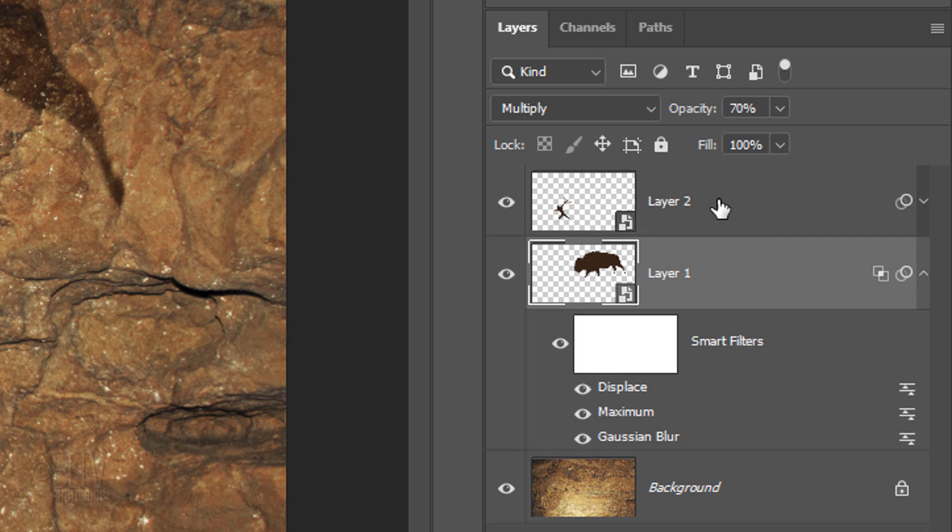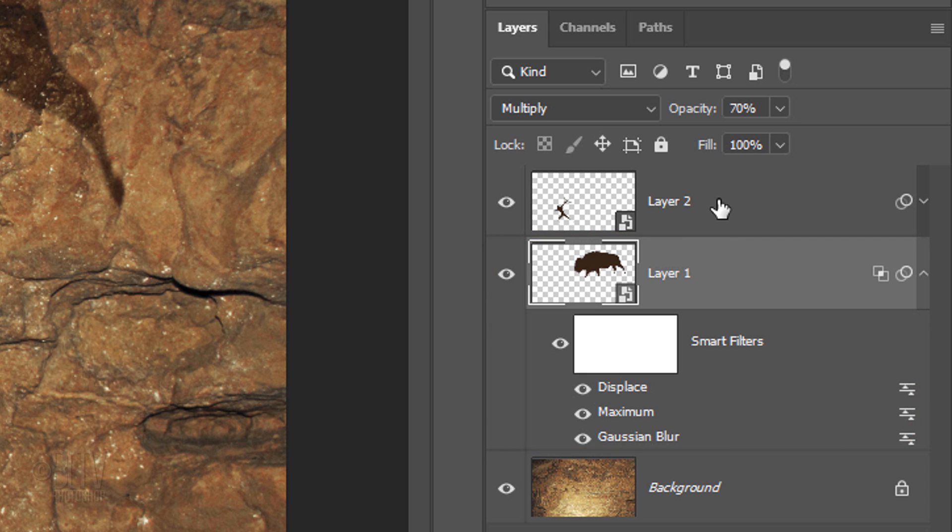You know a layer contains Smart Filters if you see this icon on the right of the layer. You may have noticed that as soon as we copied the Smart Filters, the layer that we copied it from became the active layer.